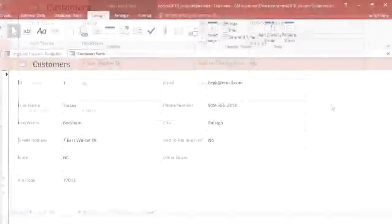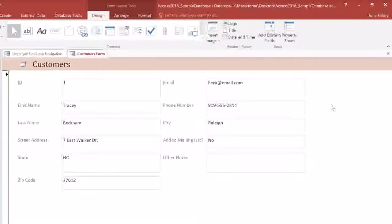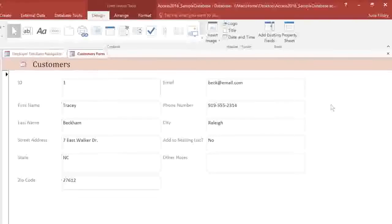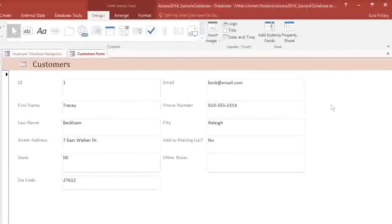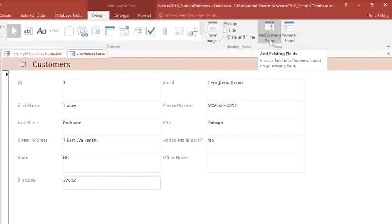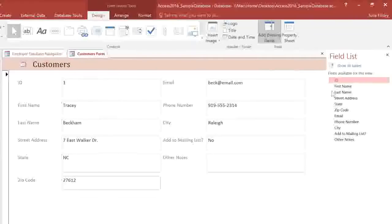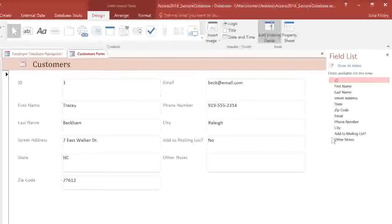Now, if we later decided to add a field to the Customers table, it would not appear automatically in this form, so we would need to add it manually. To do this, you can select Add Existing Fields from the Design tab, and this will open up the Field list, which shows all of the fields from this table. You can just double-click a field to add it to the form.